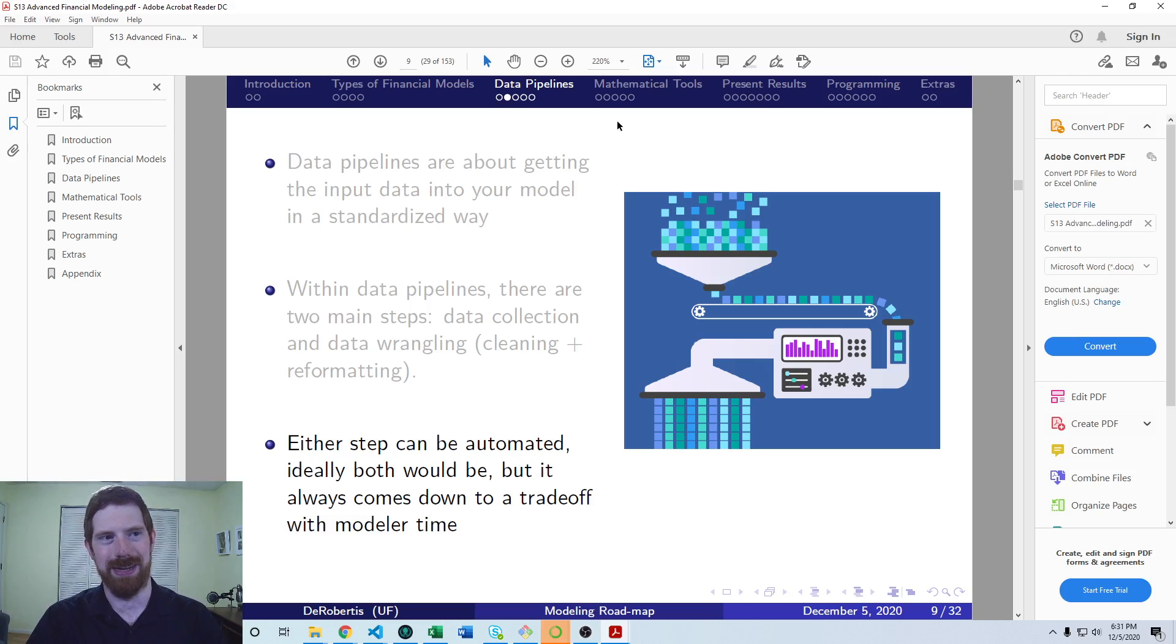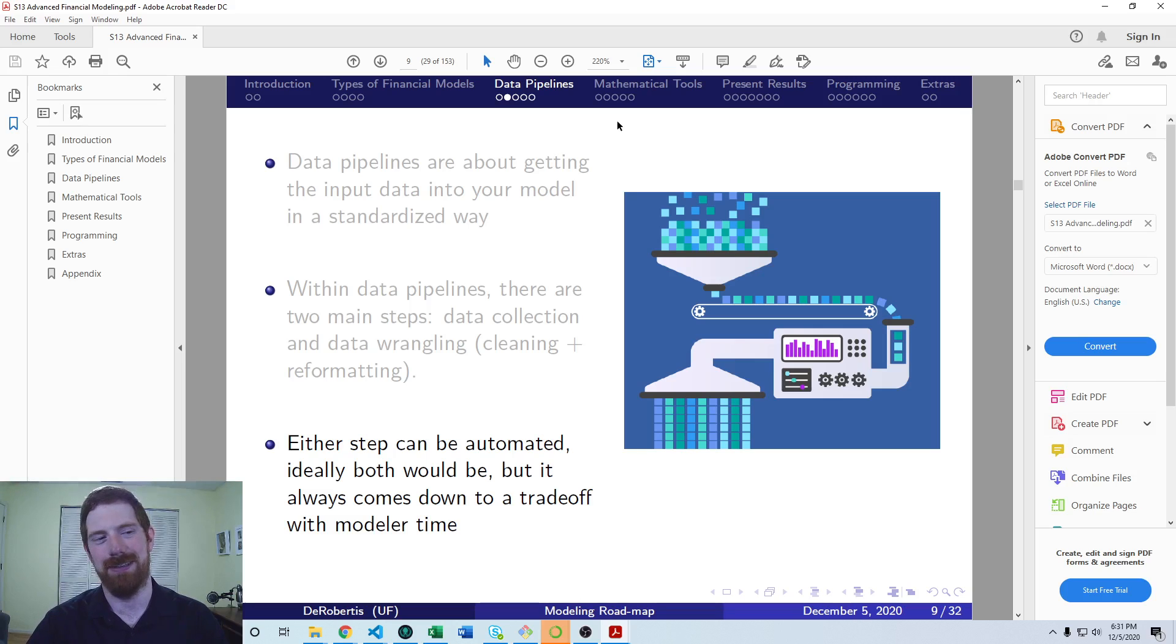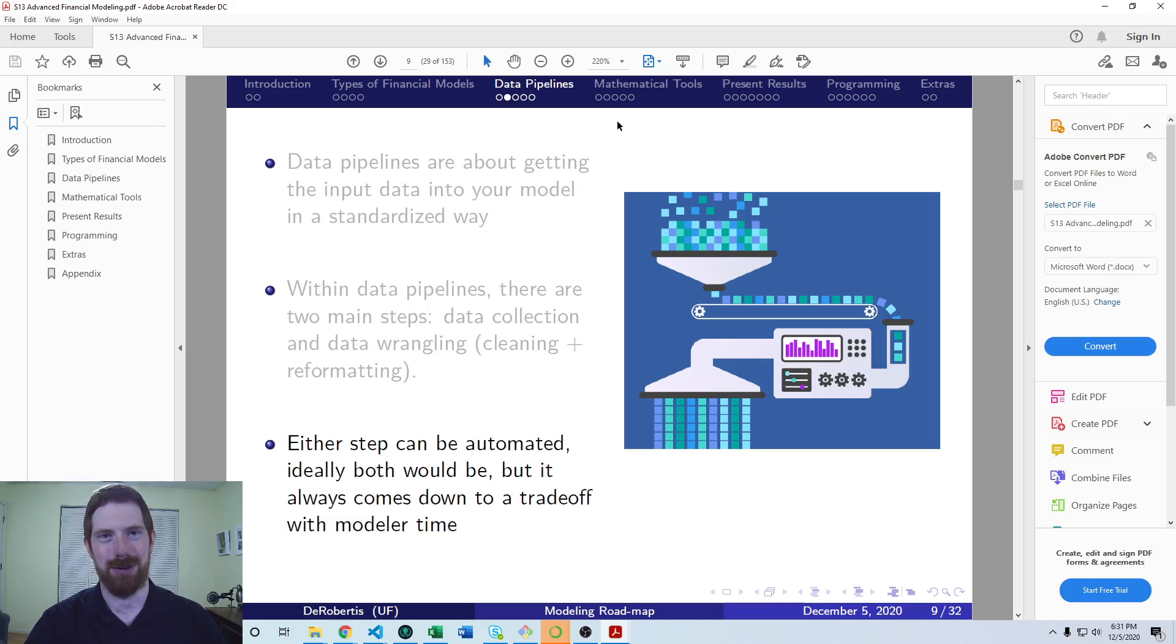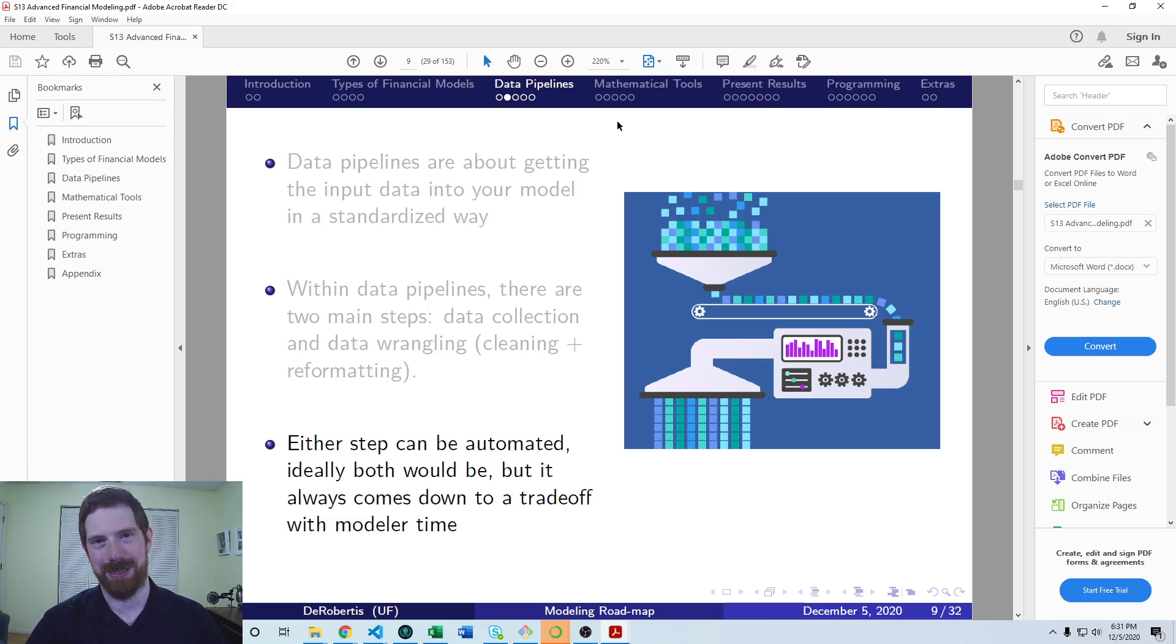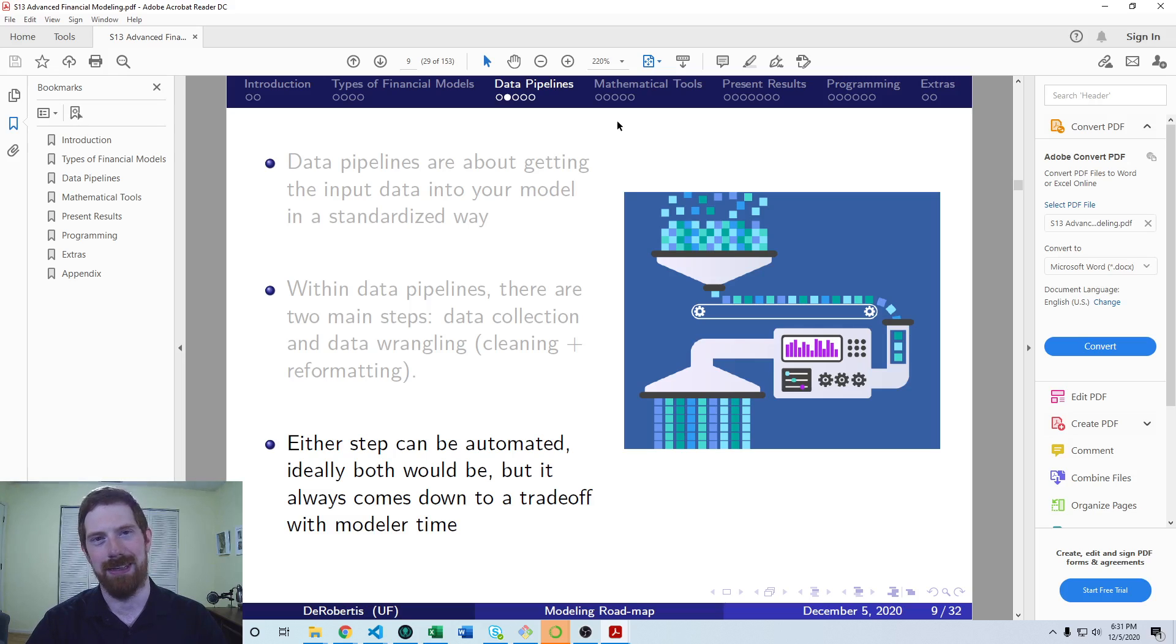But if this is a model you're just going to use one time, or you're not rerunning it very often, then maybe it doesn't make sense to go through and automate all this. If you want to do it for a learning exercise, sure, go ahead. But ultimately, the main thing with the automation here is you're trying to save time. And so if you're going to spend way longer automating it than just doing it manually, then probably just do it manually.